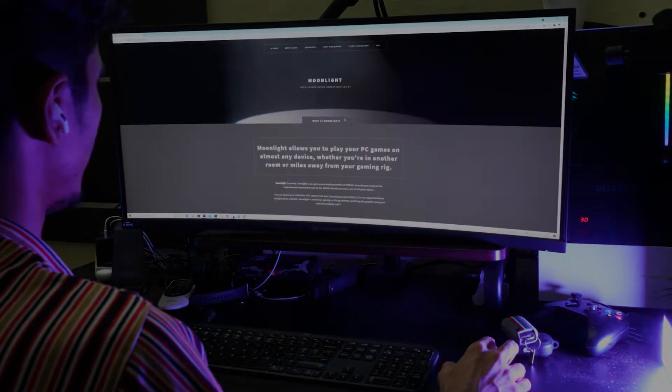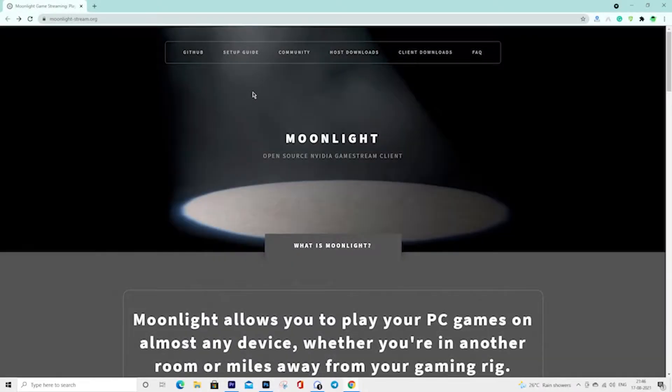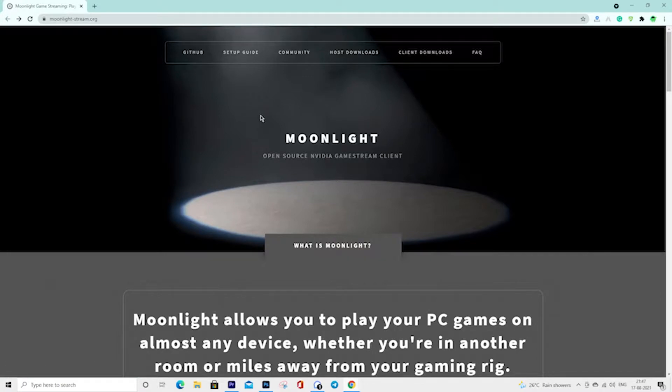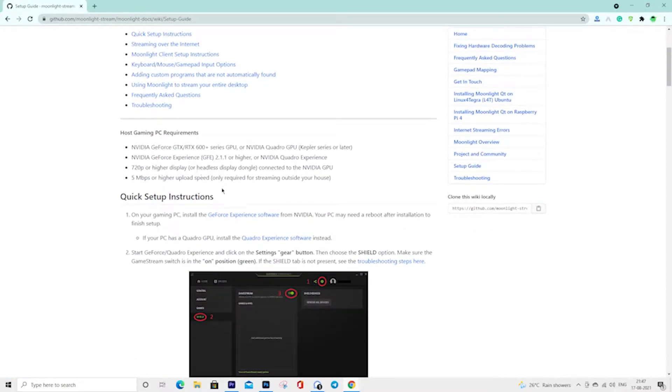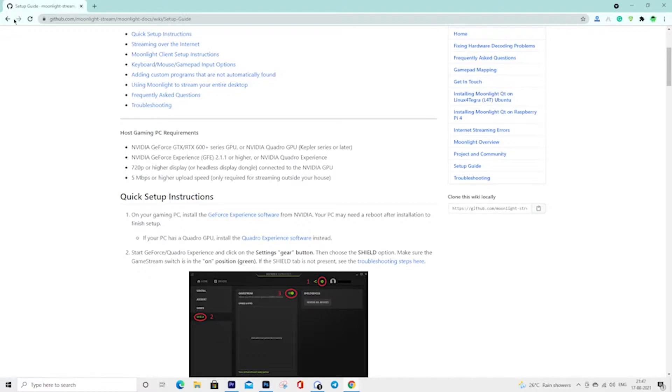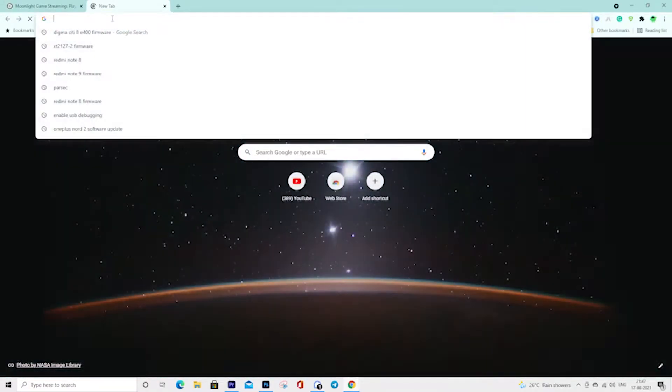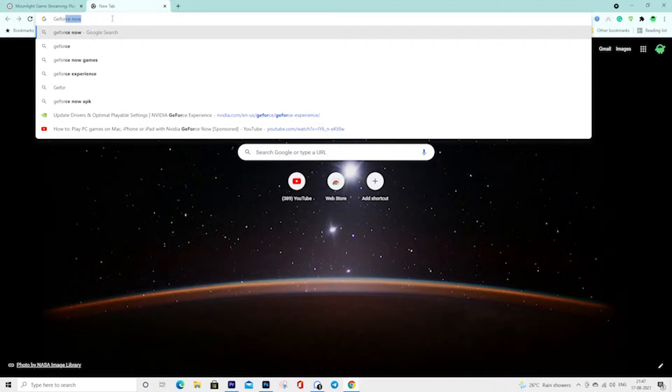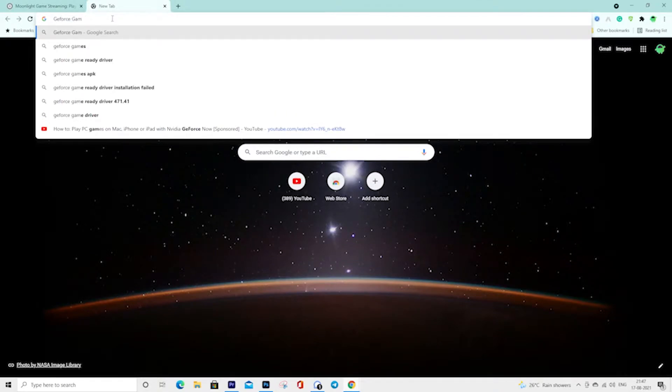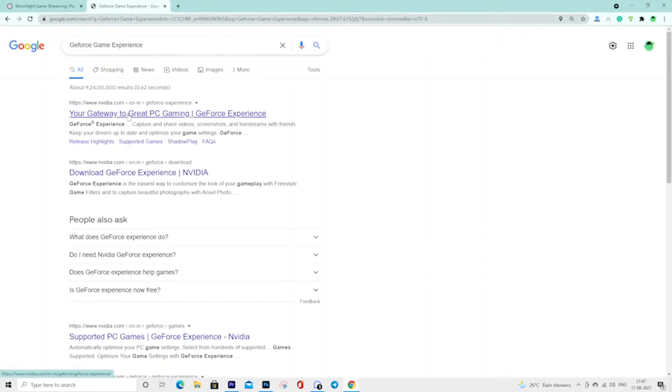On this website, tap on the setup guide to read the complete instructions on how to play PC games on your iOS using the Moonlight app. To connect your device, you need Nvidia or AMD supported software. I am using an Nvidia graphics card, so I will download the GeForce Experience software on my PC.